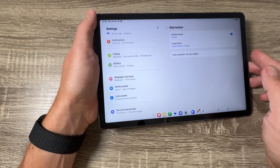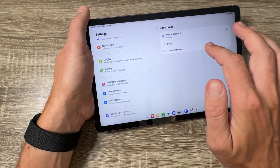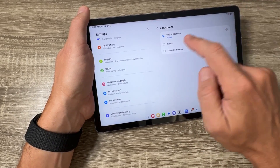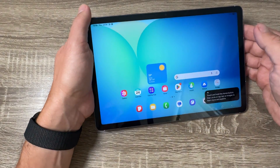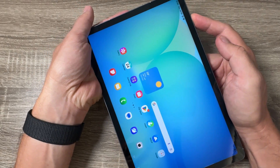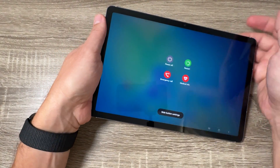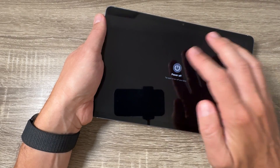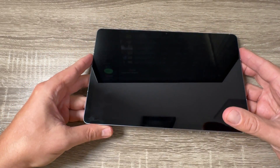We also have an easy way: just tap on the side button settings and under long press, it is currently set to digital assistant — Google or Gemini — but you can select power off menu instead. Now if you exit and press and hold the side button, the power off menu appears and you can turn off your tab easily.